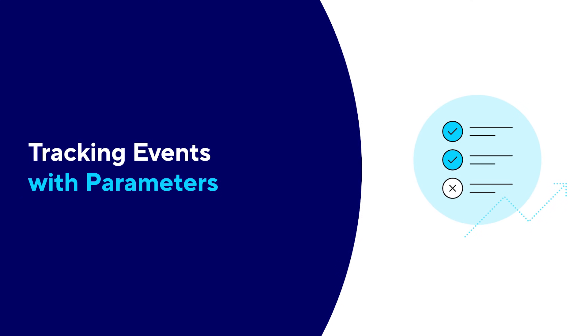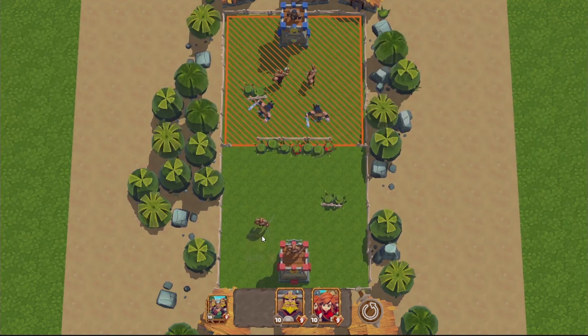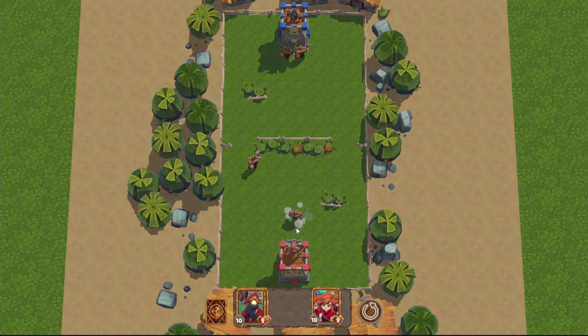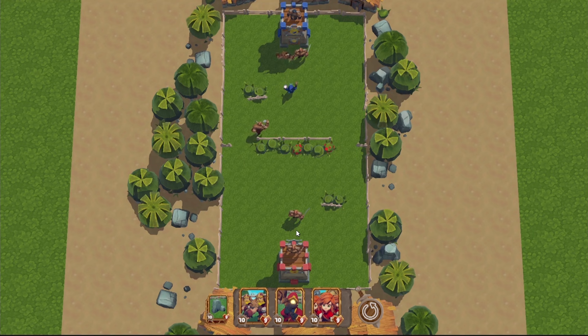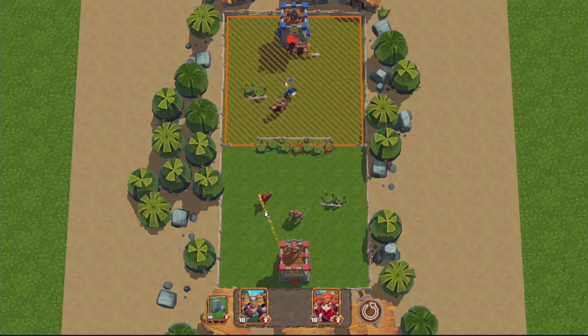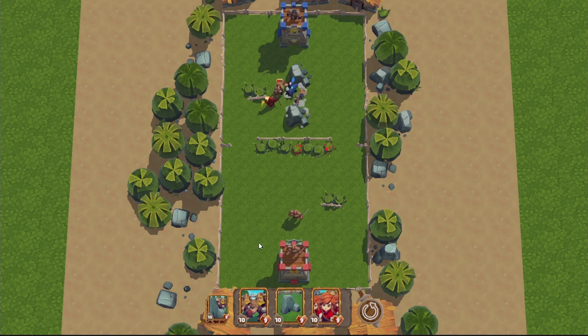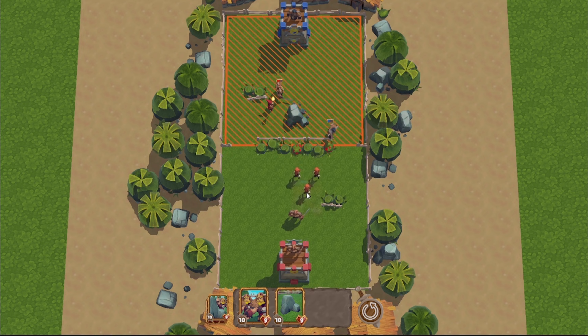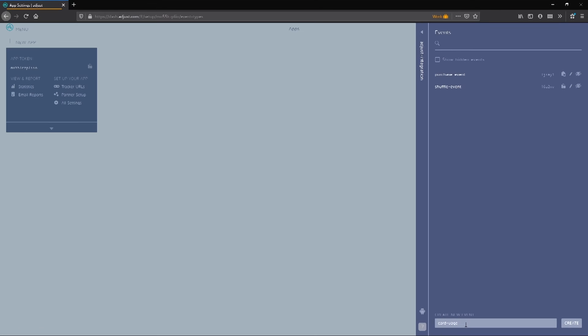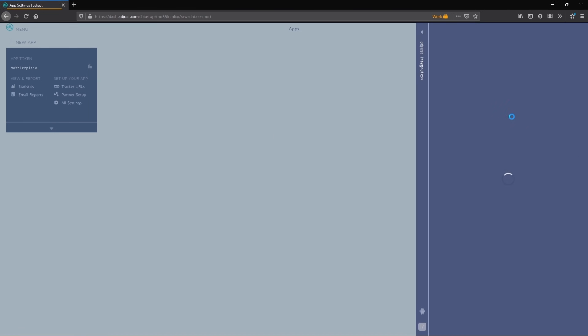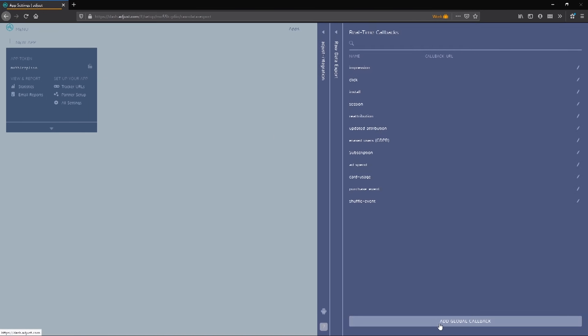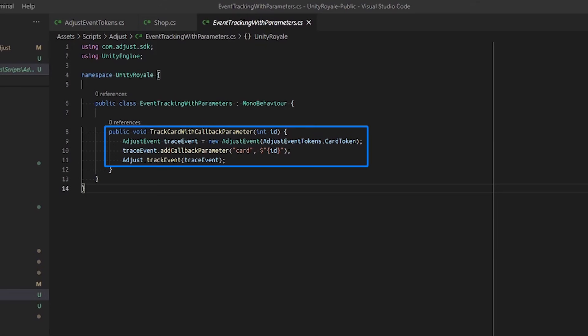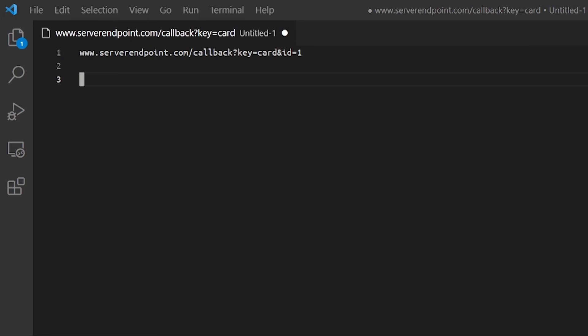Tracking events with parameters. Events provide meaningful information on how your players are interacting with your game. We can also extend events and provide custom parameters to our events. For example, let's say we wanted to see how each card performs with our player base. We want to know which card is the most popular and which card is the least popular. Let's head back to our dashboard and create a new event called Card Usage. In the Settings panel, head over to Raw Data Exports, Real-Time Callbacks. Edit the Card Usage event and add in a callback URL. The callback URL is your own custom endpoint which the Adjust services will send a GET request to. Back in Unity, we can add custom parameters as key value pairs. In our Adjust event, we call the Add Callback parameter method and pass in our key and value as strings.